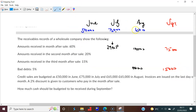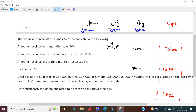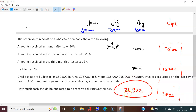For August: 60% of £65,000 = £39,000 due in September, but after the 2% discount you get 98% of £39,000 = £38,220. So in September we receive £7,500 from June, plus £15,000 from July, plus £38,220 from August, giving a total of £60,720.